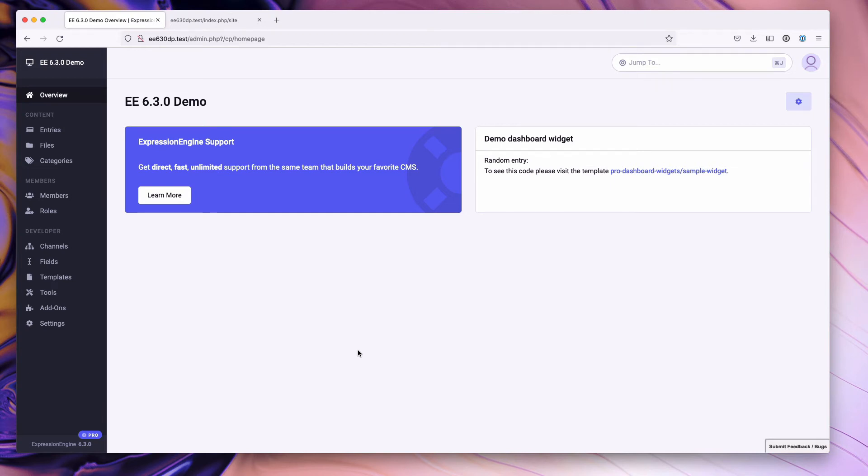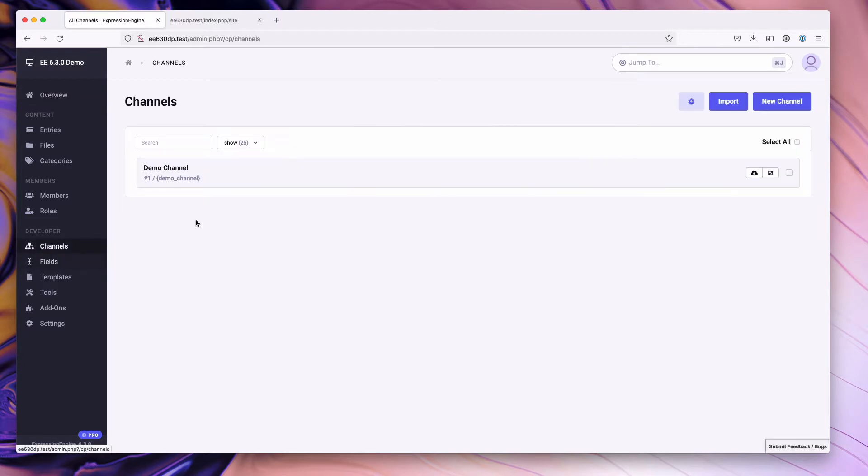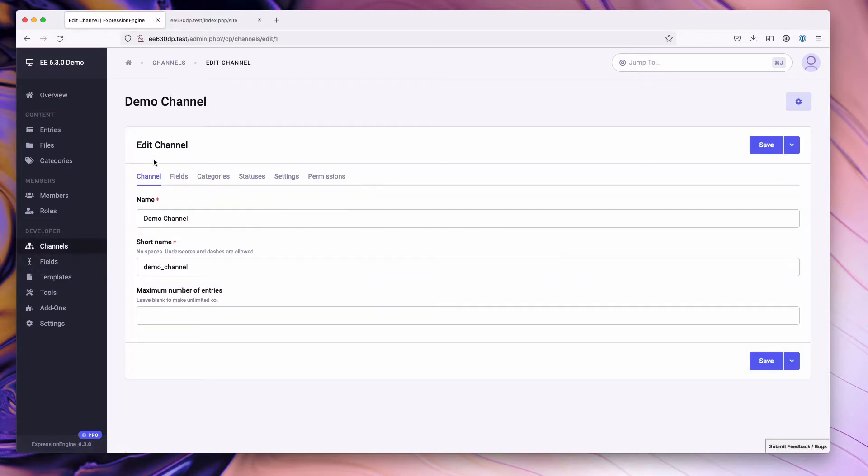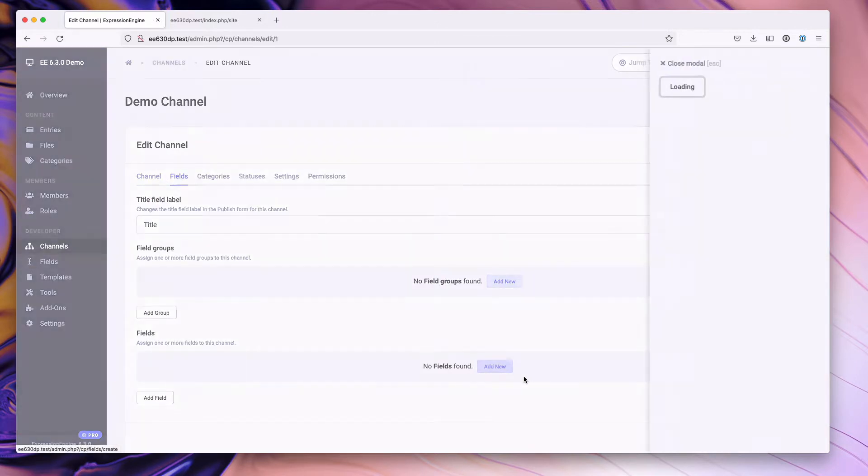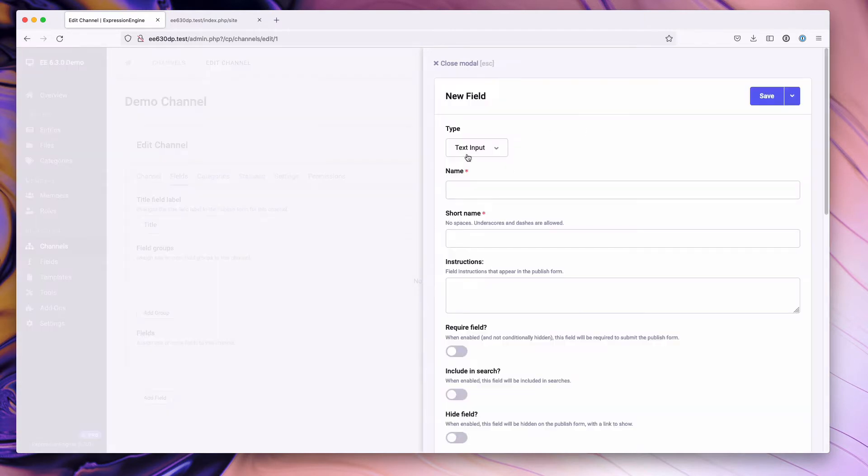All right, in this video we're going to go over the new selectable buttons field type that ships as part of ExpressionEngine 6.3. So for starters, I have a channel already set up. I'm going to go in here and add the new field and tie it to the channel.